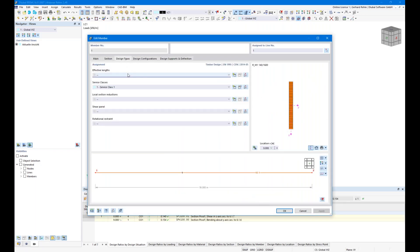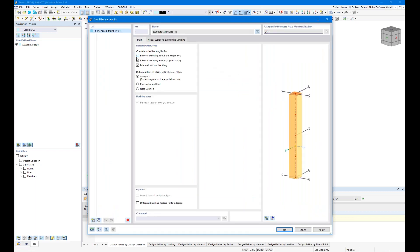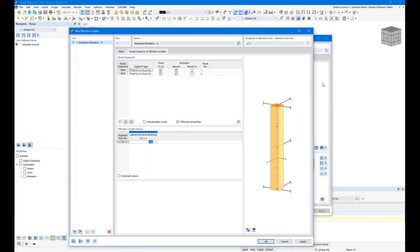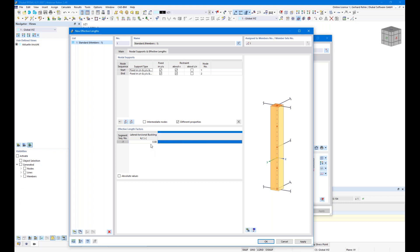Let's define an effective length for this one-span beam. I deactivate flexural buckling since there is no normal force in the beam. For lateral torsional buckling, according to Eurocode 5, the factor for a parabolic moment distribution is 0.9. The German annex gives a more exact value of 0.885, and I use this factor now because the result is more closely aligned with the eigenvalue result I'll show next.